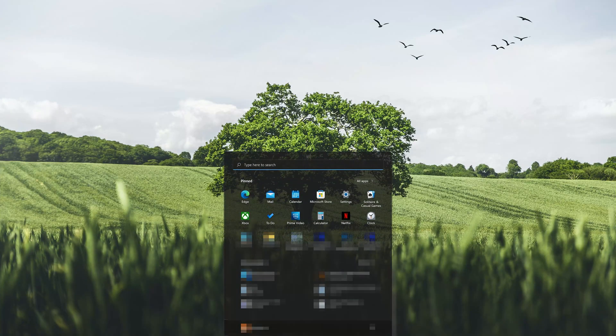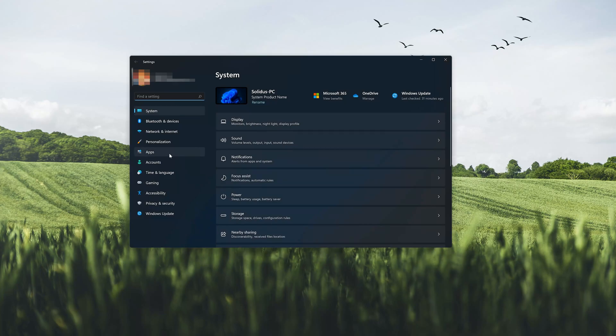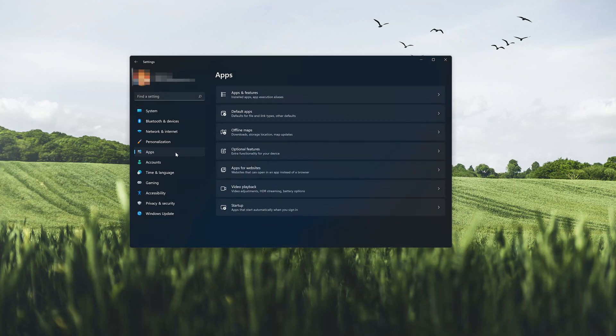First open the Start menu. Open your settings. Open Apps.